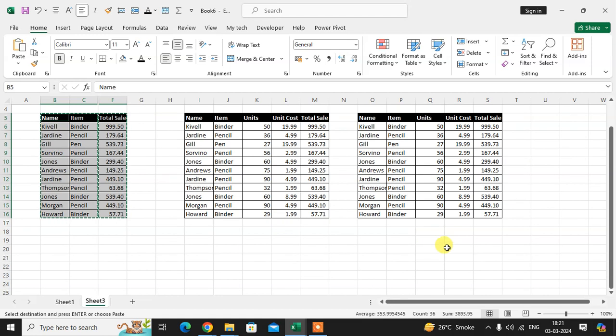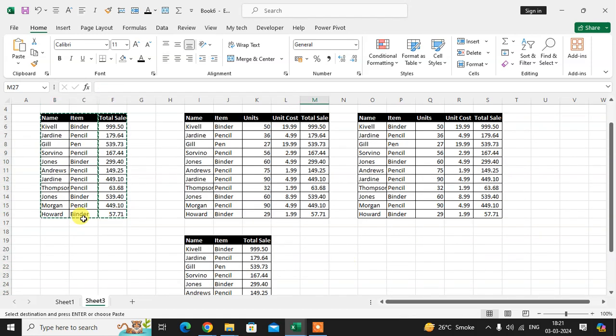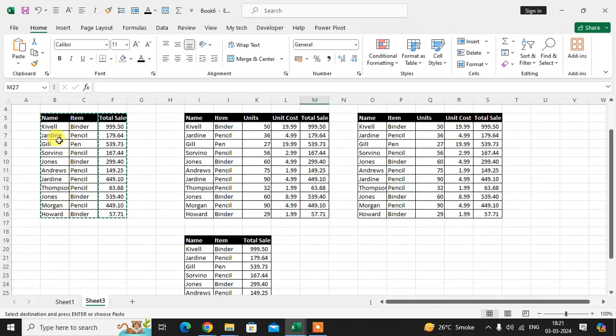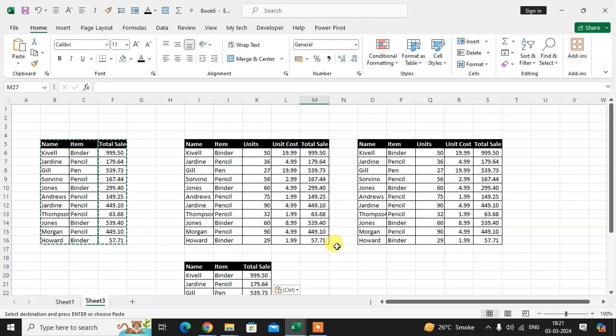Now paste anywhere. That's it. You can see here only the visible data is pasted.